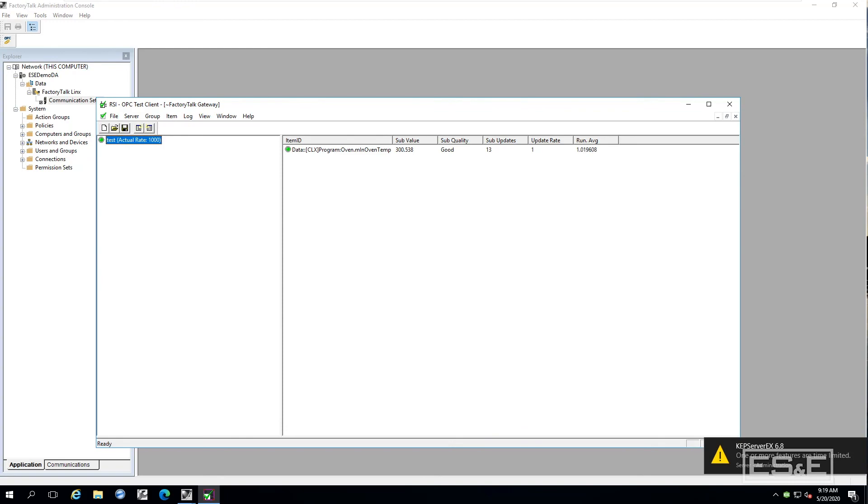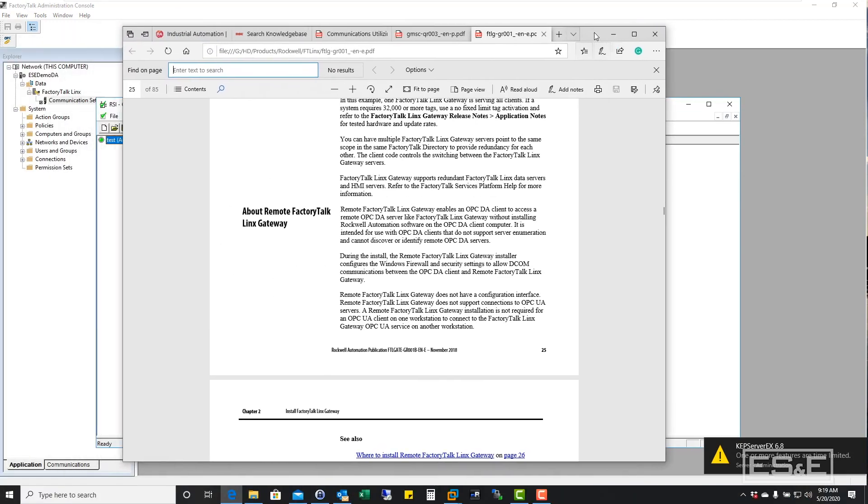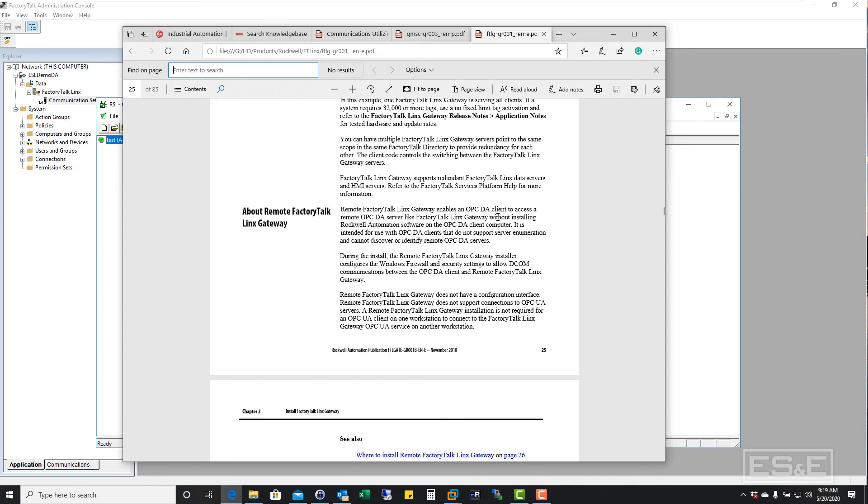The only thing you really want to potentially pay attention to is if you have got the OPC DA client loaded on a box different from the factory talk links gateway.